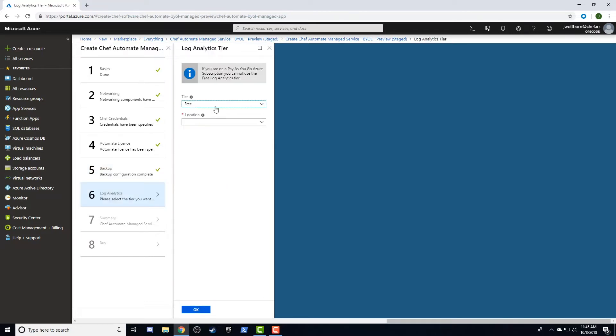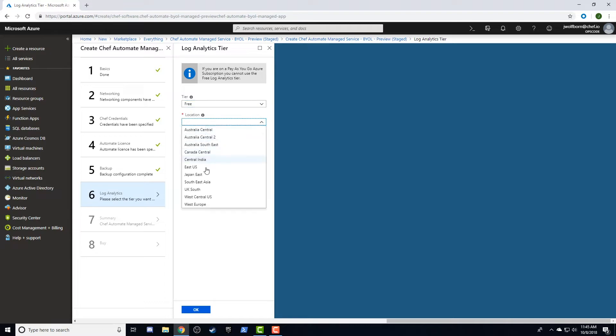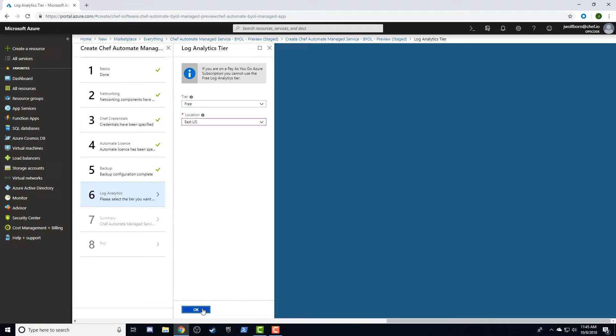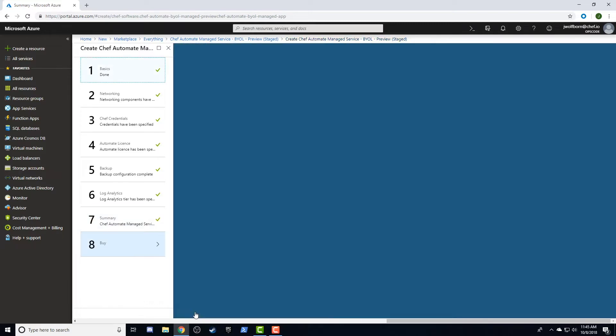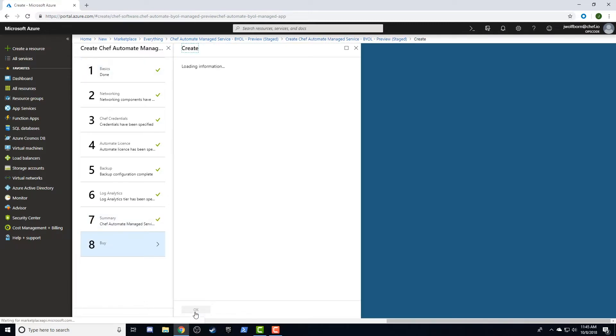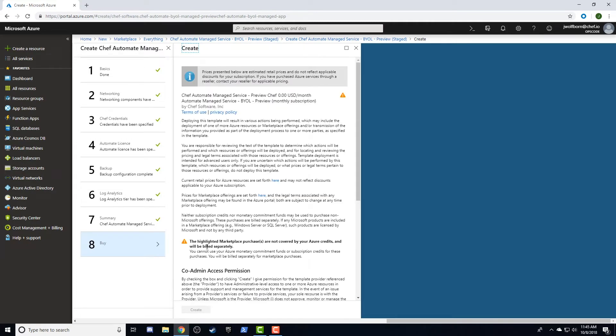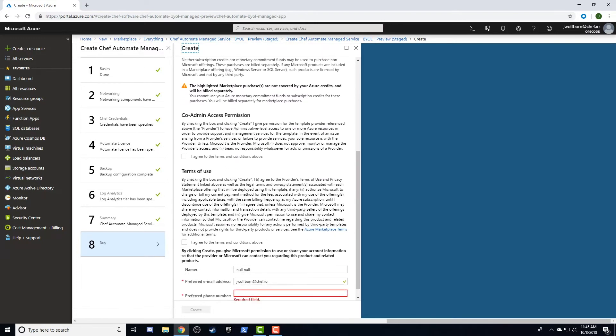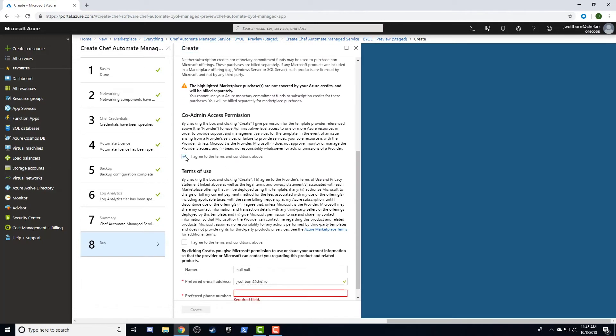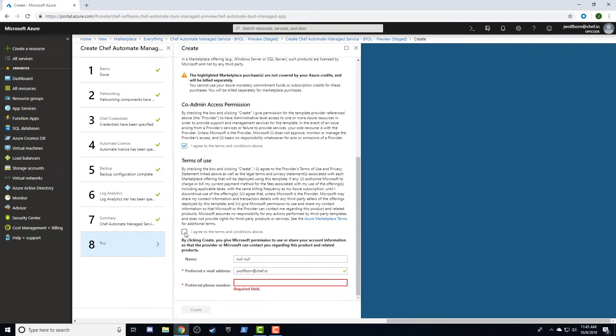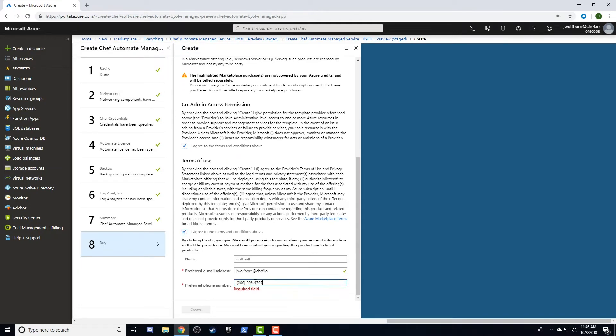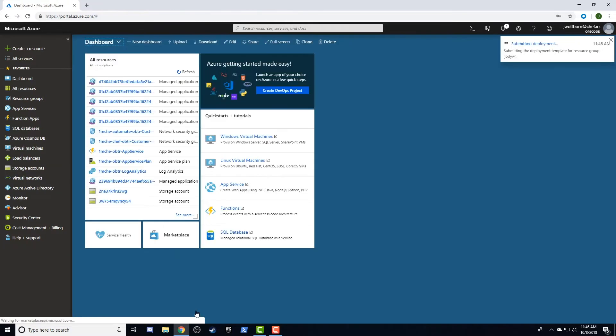And, in step six, we'll select the level of log analytics we prefer and what location to log to. Finally, our configuration choices will be verified, and when ready, we'll select OK. Because this is a managed service, you'll check the box to agree to allow our partner to administer to your servers when necessary. You'll also agree to the terms of service and make sure your contact information is correct and complete. Click the Create button and start the deployment.